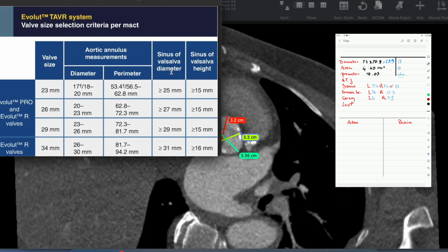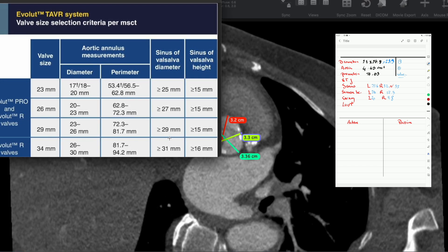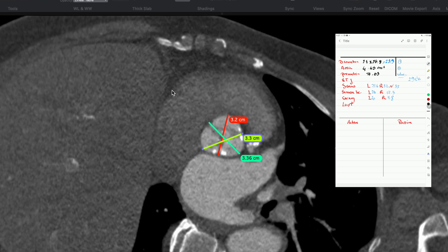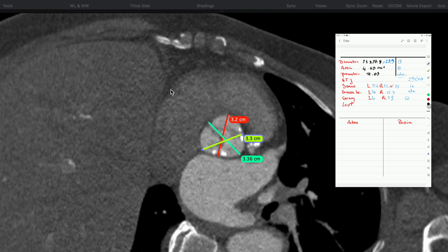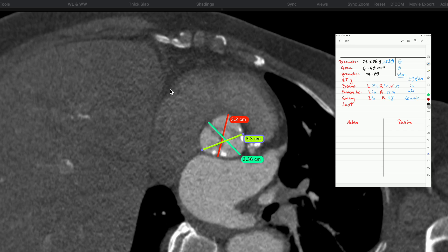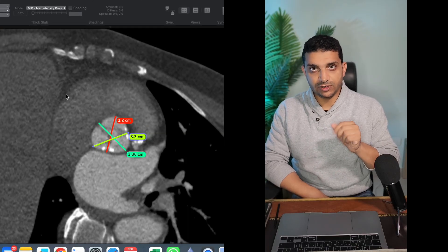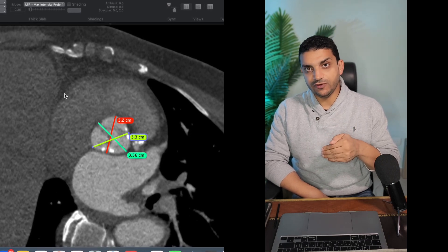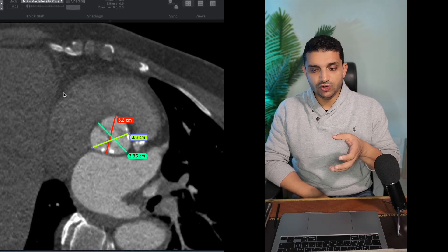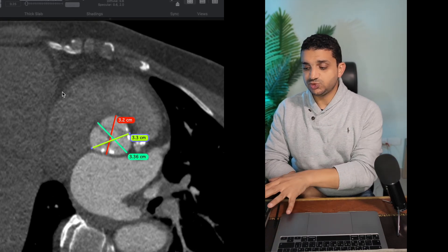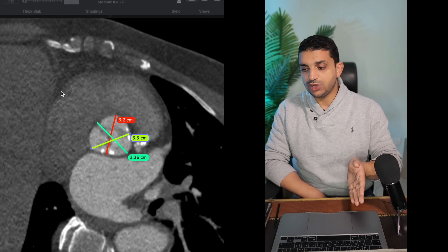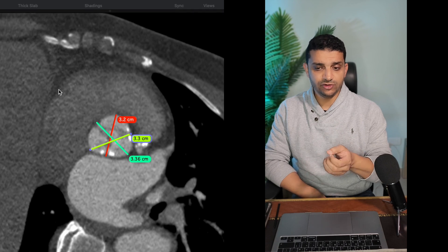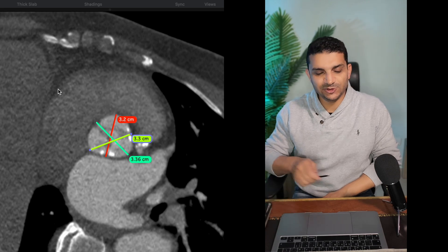As you can see here, the sinus of Valsalva diameter has to be an average of more than 29 and the sinus of Valsalva height has to be an average of more than 15. By getting all these measurements, we now know that the 29 evolute is the correct and safe valve. This is the important part of the video — here is how to choose the valve and confirm it is safe. The next part of the video will cover more considerations from the CT to become familiar with the procedure itself. Thank you for following the video and see you in the next one.